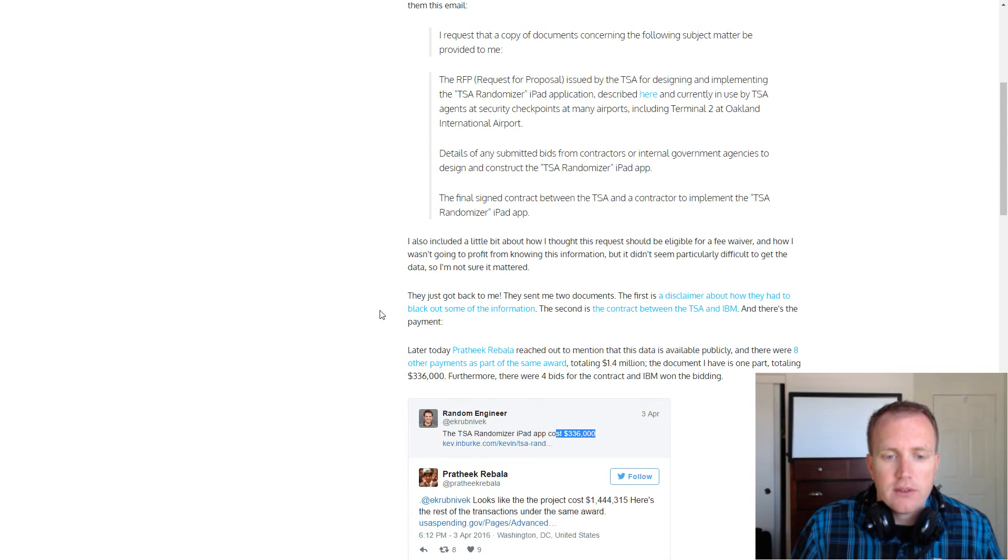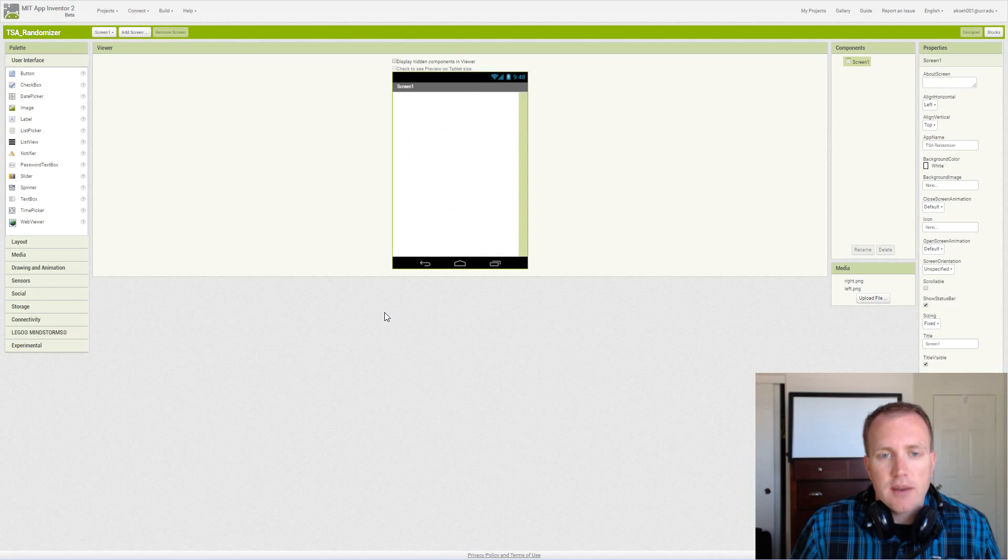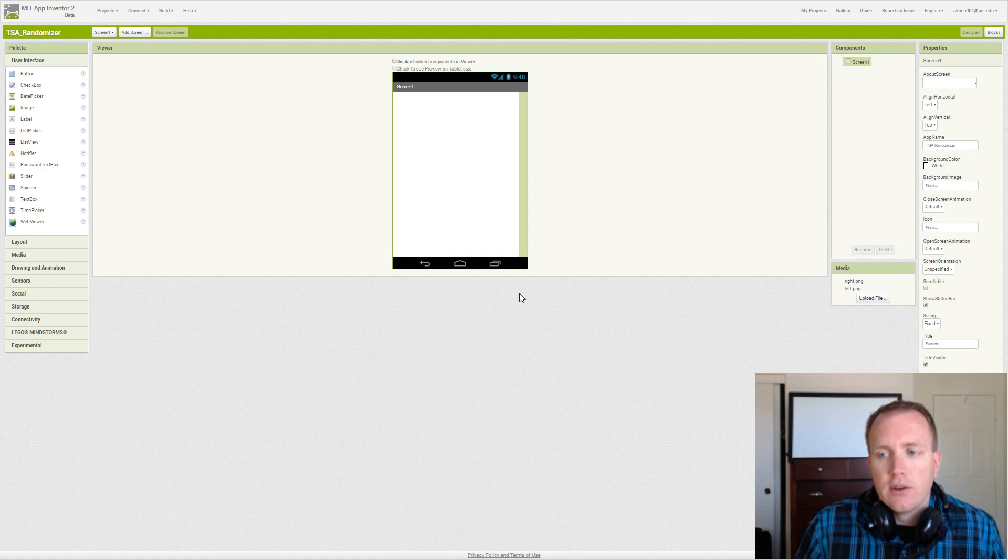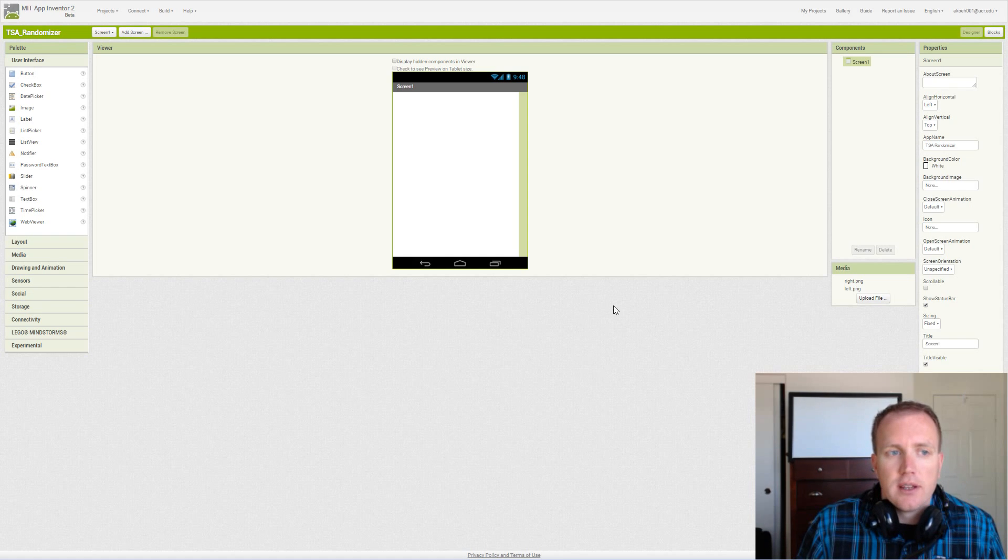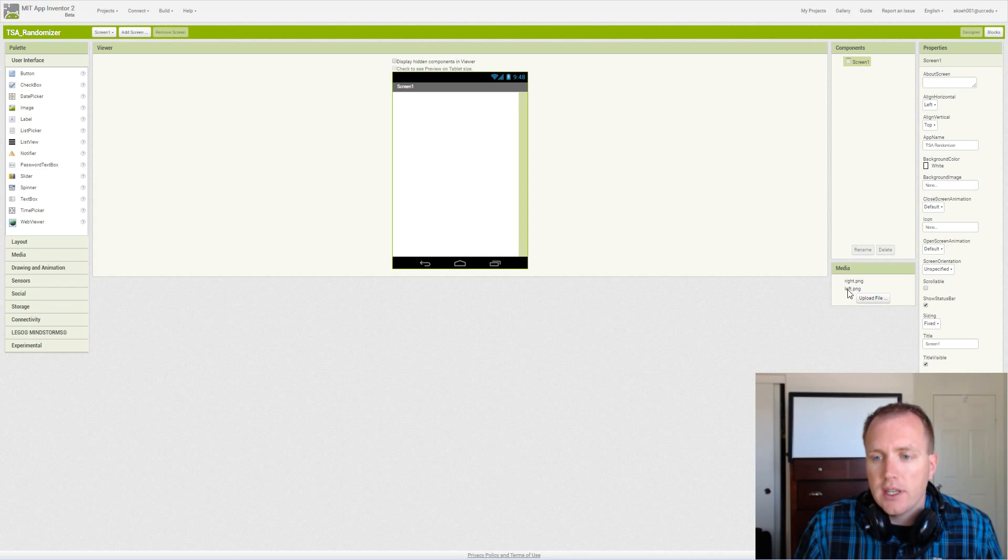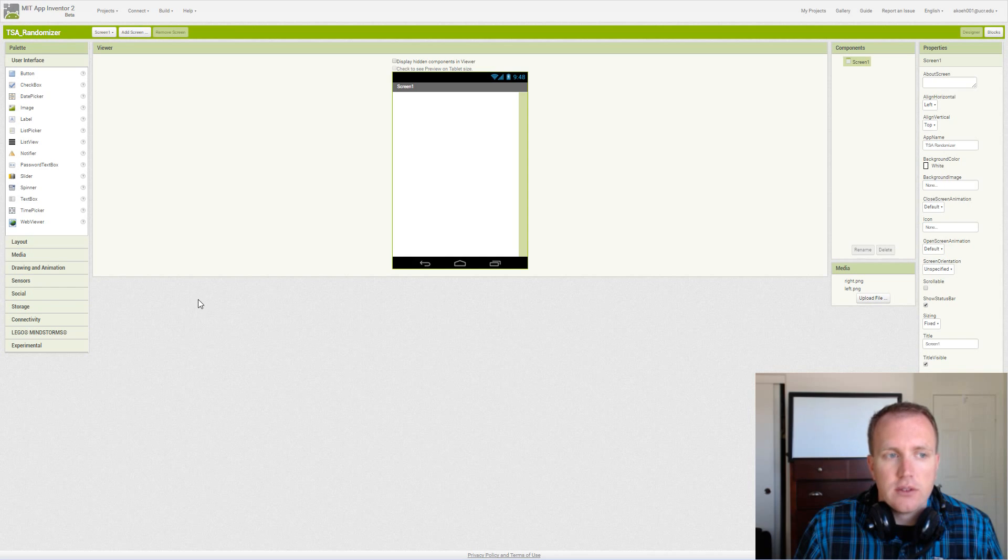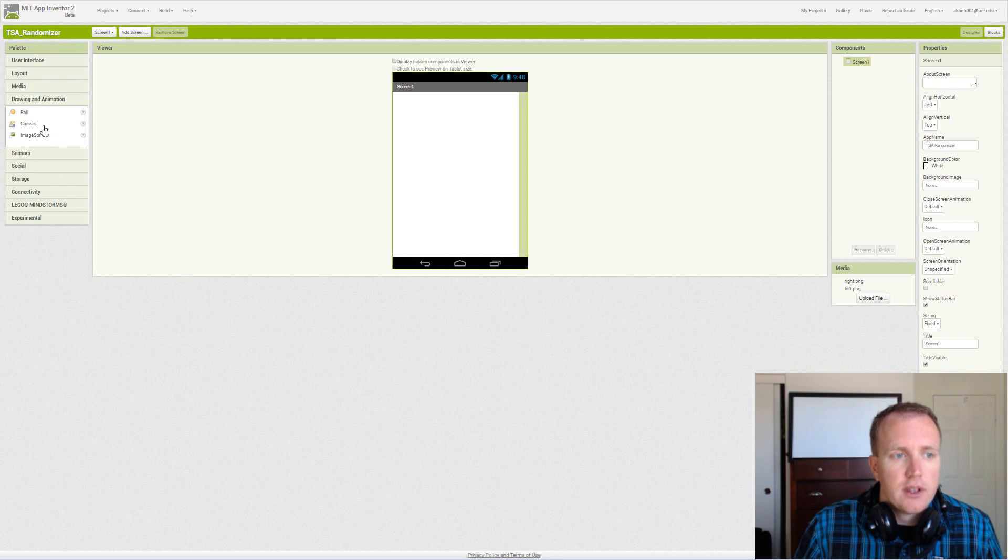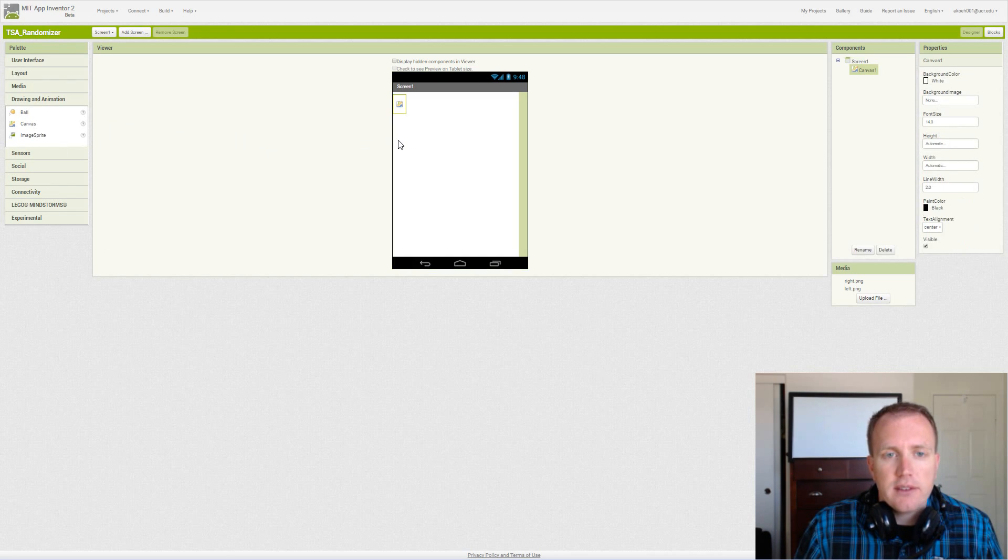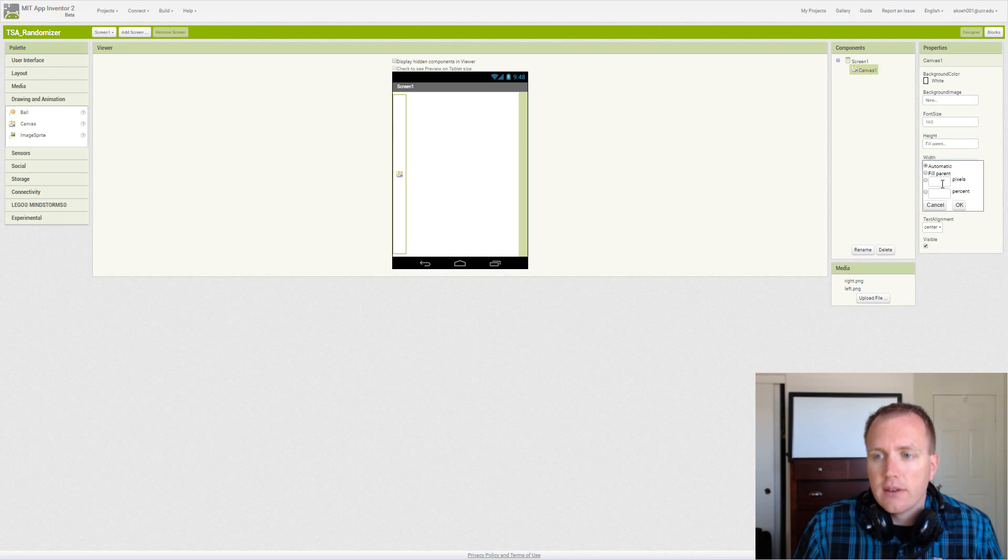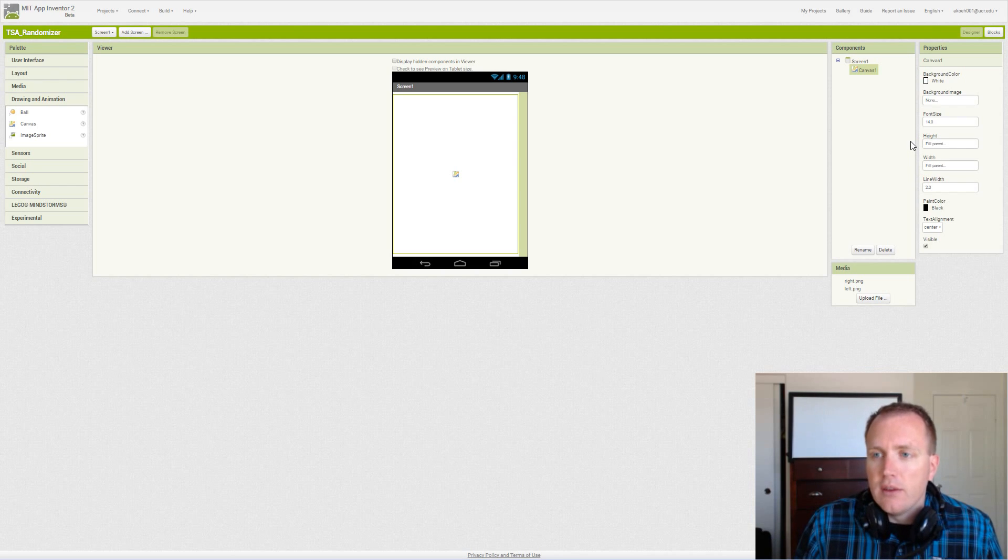Somewhere between those two is how much this app costs, and we're going to code it now and explain several different blocks as we go. I've already uploaded a right and a left arrow PNG files, so two images. We're going to start off by adding our canvas to our screen, and we're going to fill the parents for both the height and the width.